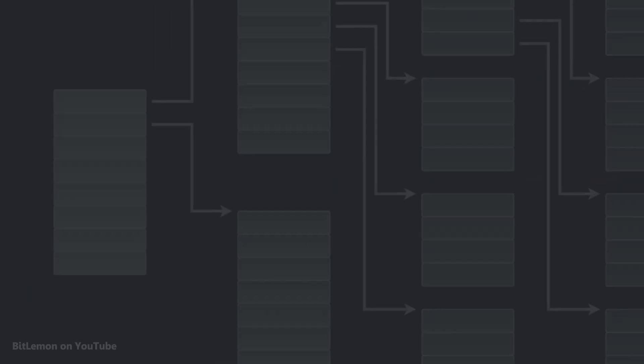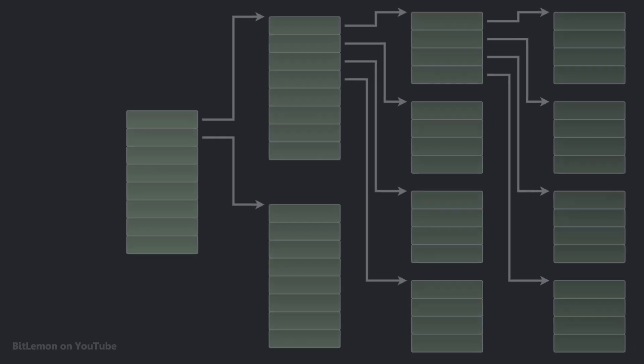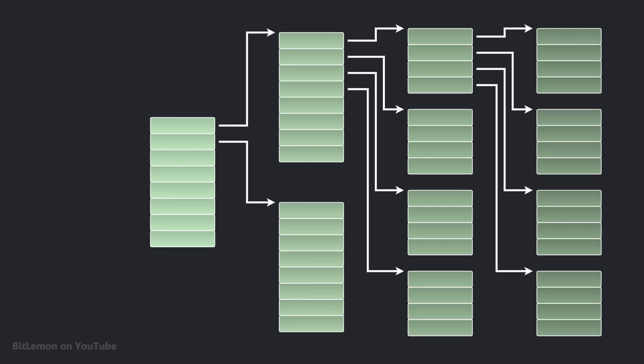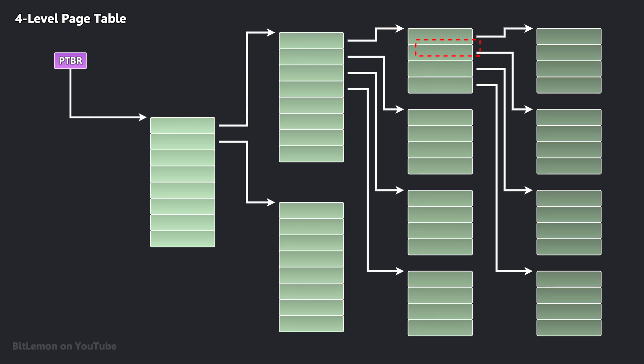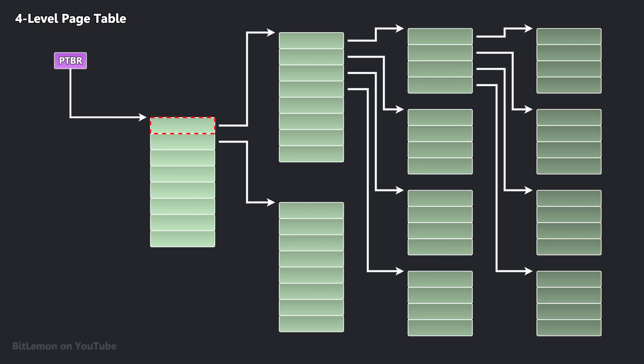Modern 64-bit systems often implement even deeper hierarchies, with 3, 4, or even 5 levels of page tables to manage their significantly larger virtual address spaces. To find the physical memory location of a virtual address, the system has to go through each level of these tables, starting from the main root table.